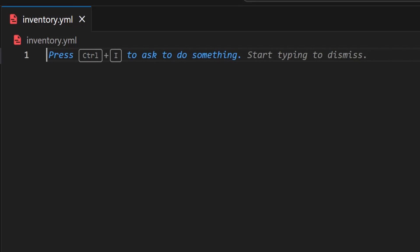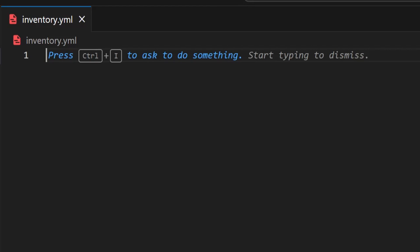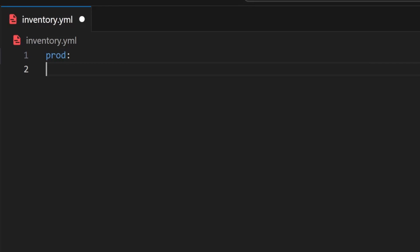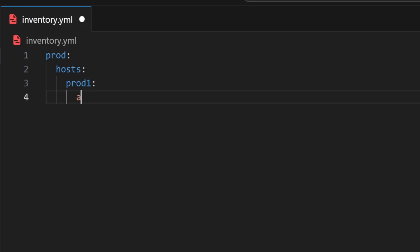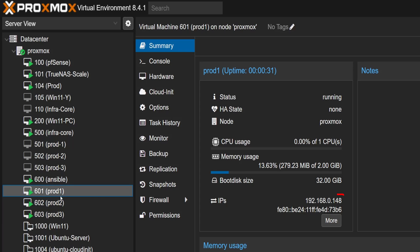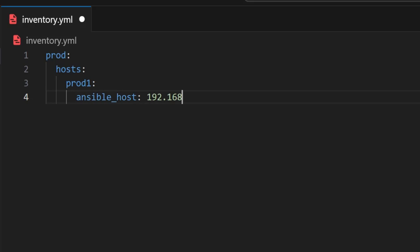First, I'll define a group called prod. So I'll type prod: and under that hosts:. Then I'll add the first machine prod-one: and right below that I'll type ansible_host: followed by its IP address, which we can find in the summary tab on Proxmox. We'll grab this IP address from Proxmox and add it directly into the inventory file.